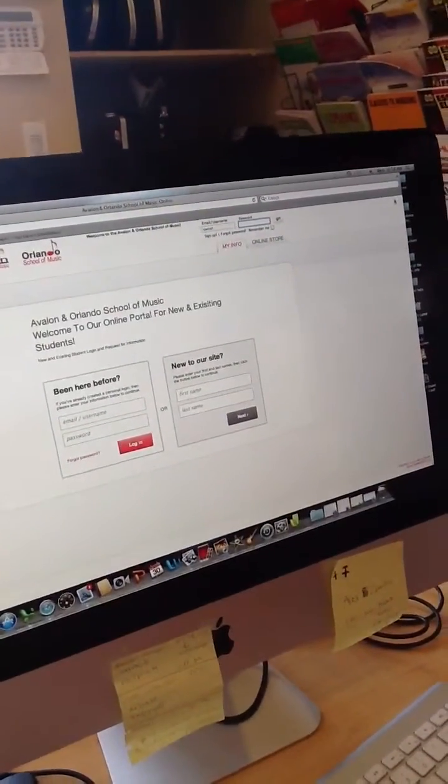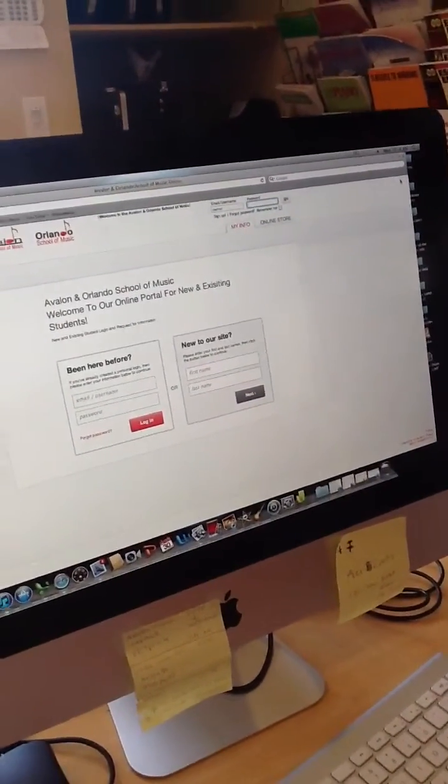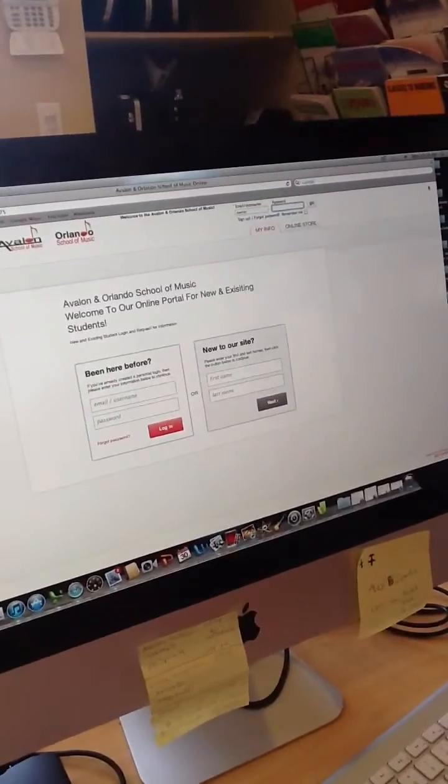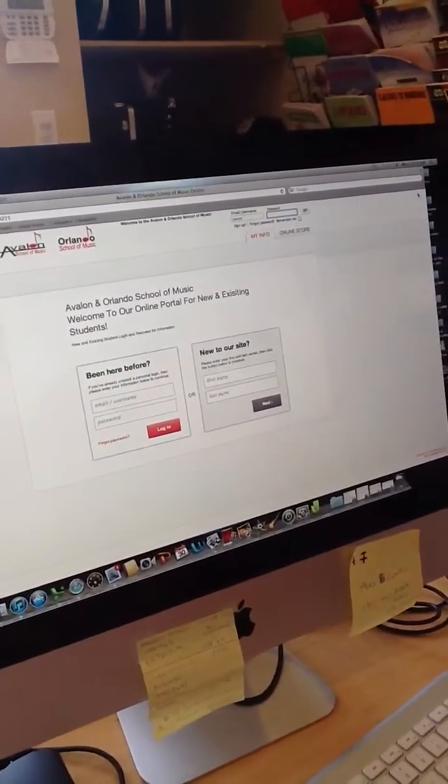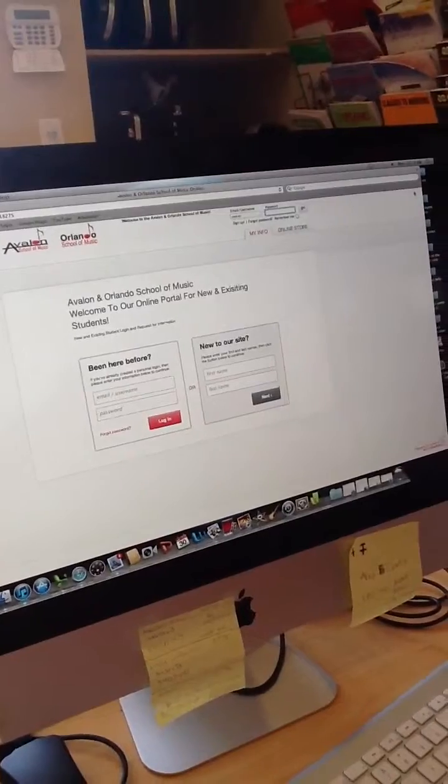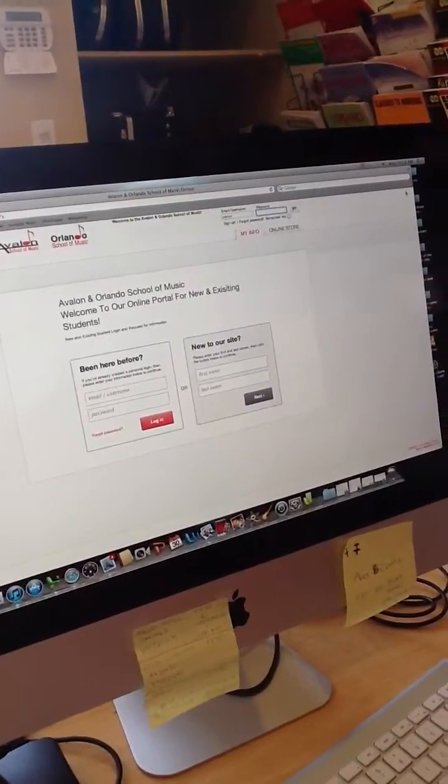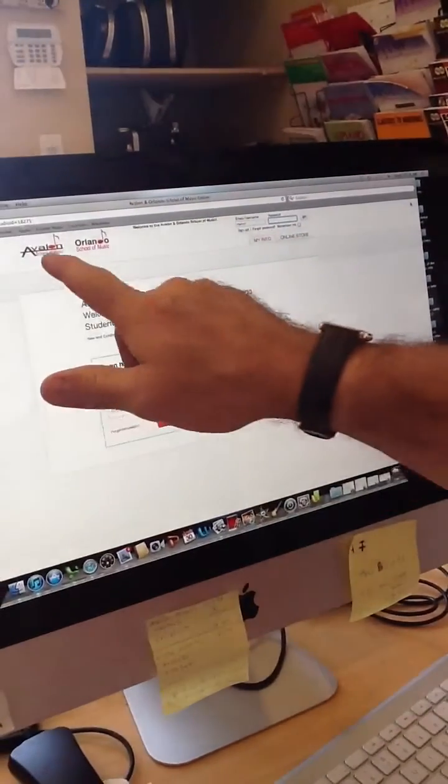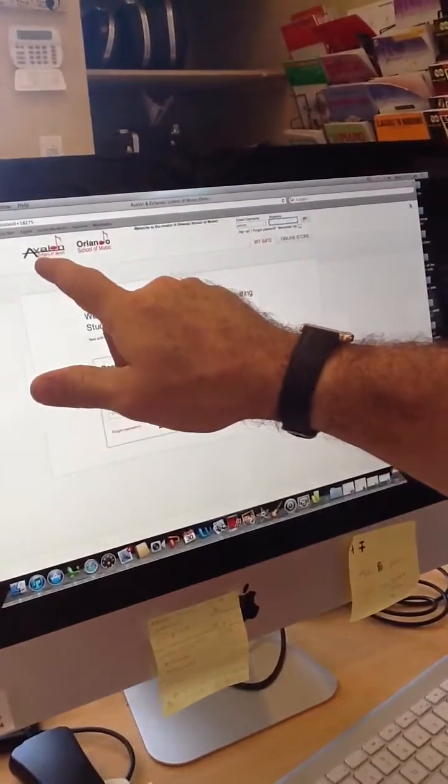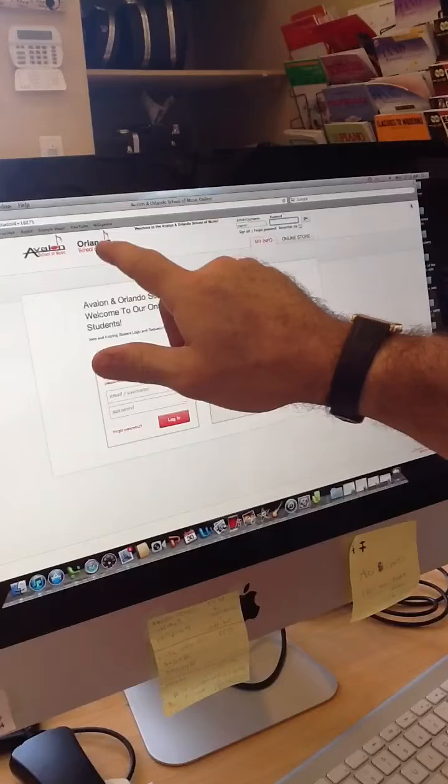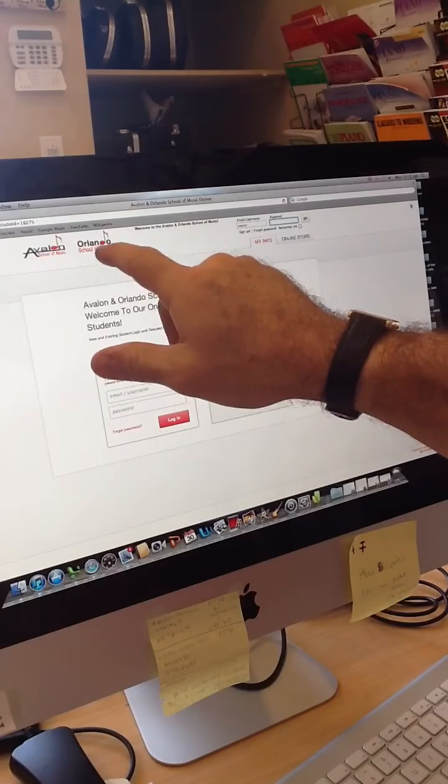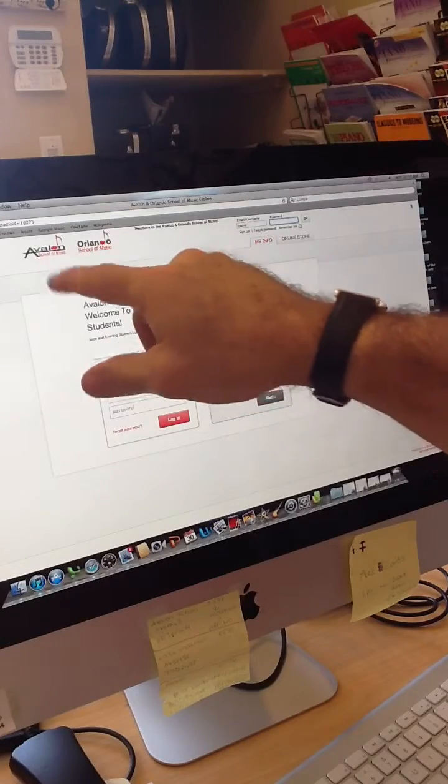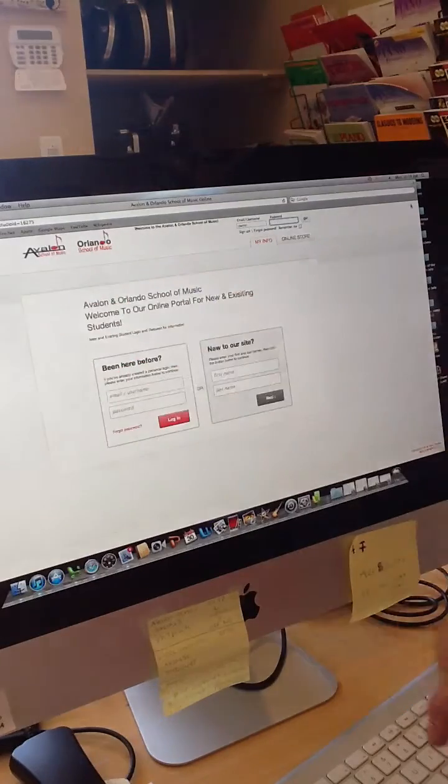When you first go to the web address, which is your customized web address, it brings you to a sign-in screen, and it shows you right at the top here your logos. You'll upload these when you do your configuration.